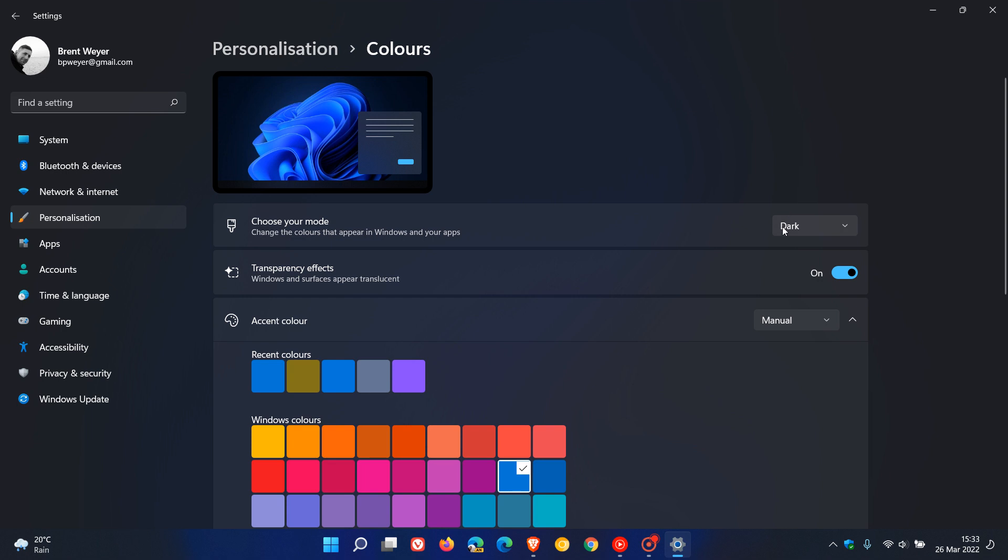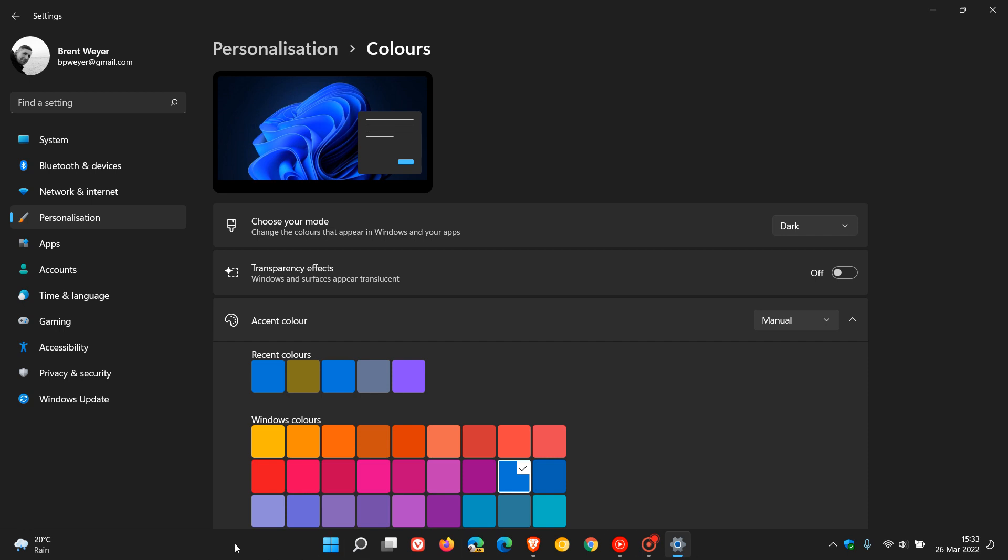First of all obviously you need to make sure that you have dark mode enabled, and then the main setting we need to change is transparency effects, which says windows and surfaces appear translucent, which is why the blue is sticking through. As soon as I toggle that off, transparency effects, you will see the taskbar turn a solid black color and you can see now that the blue is gone, there's no blue from the wallpaper showing through the taskbar.